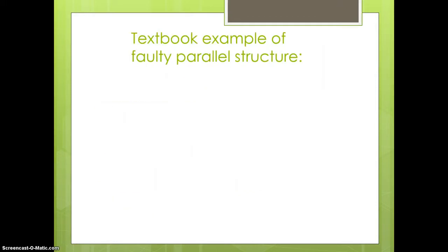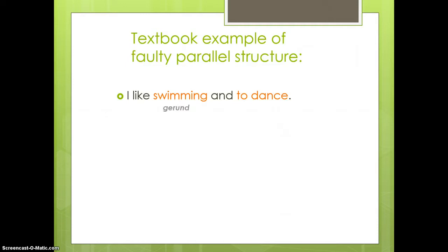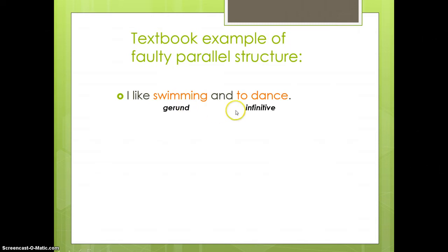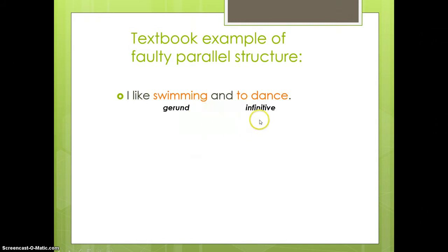So, let's start with a textbook example of faulty parallel structure. It's usually something short like this. I like swimming and to dance. You have a gerund and an infinitive coordinated here. Now, actually, in my opinion, the grammar here is fine because I like swimming is grammatical, and so is I like to dance. But these are clearly different forms, and they're so near each other, and it would be so easy to make them sound better and look better by making them parallel that you should really do it as a matter of style.